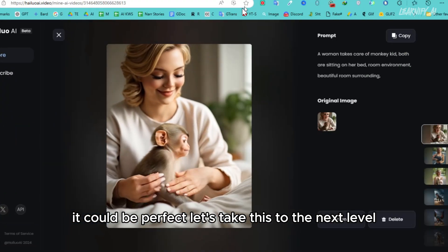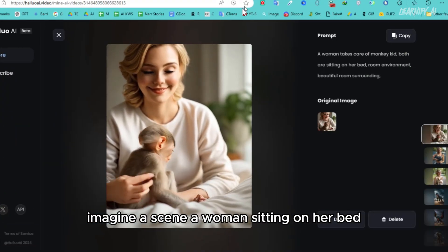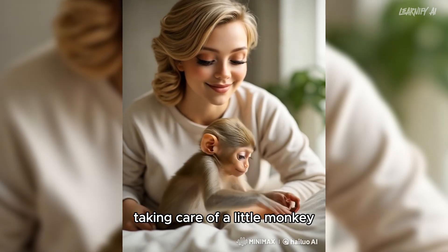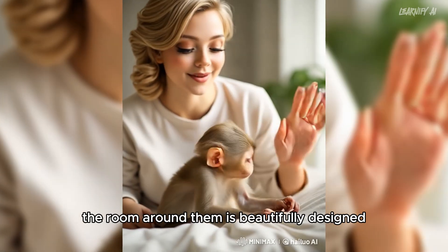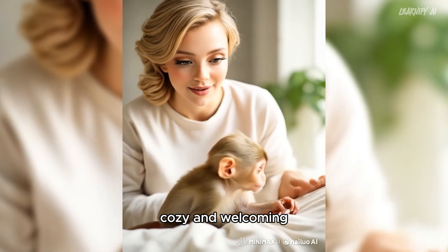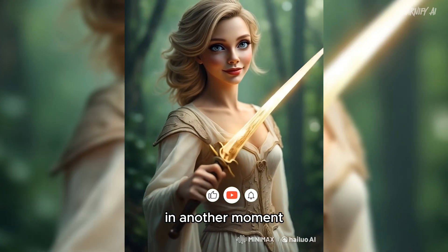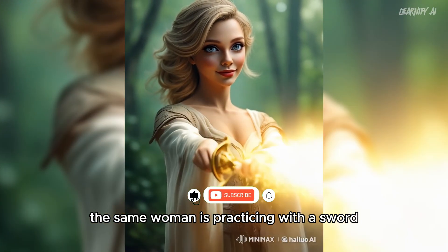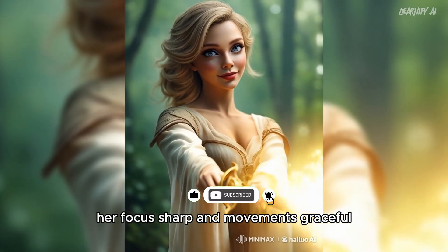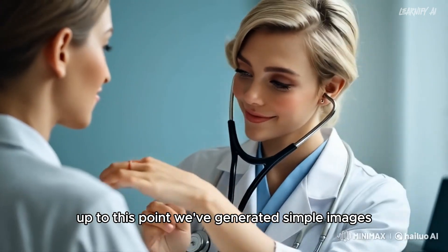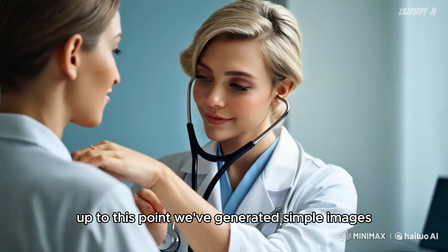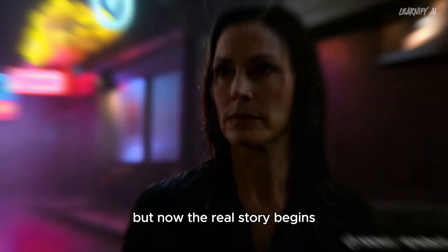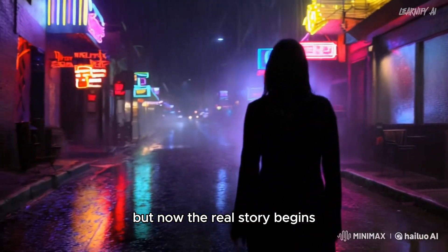Let's take this to the next level. Imagine a scene of a woman sitting on her bed, taking care of a little monkey. The room around them is beautifully designed, cozy, and welcoming. In another moment, the same woman is practicing with a sword, her focus sharp and movements graceful. Up to this point, we've generated simple images and even turned them into animations. But now, the real story begins.